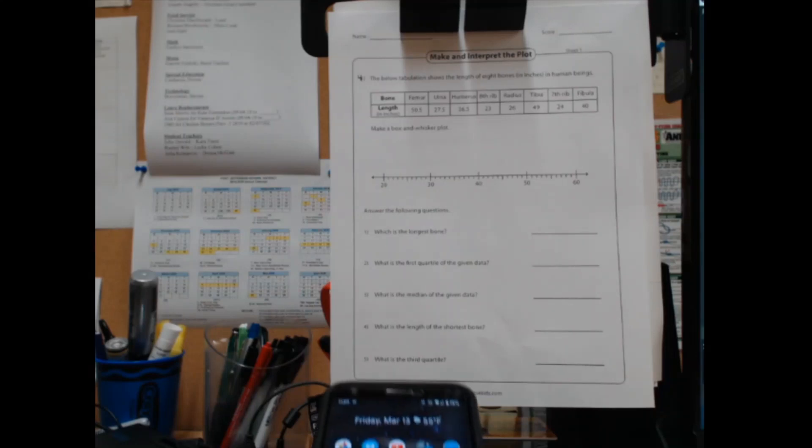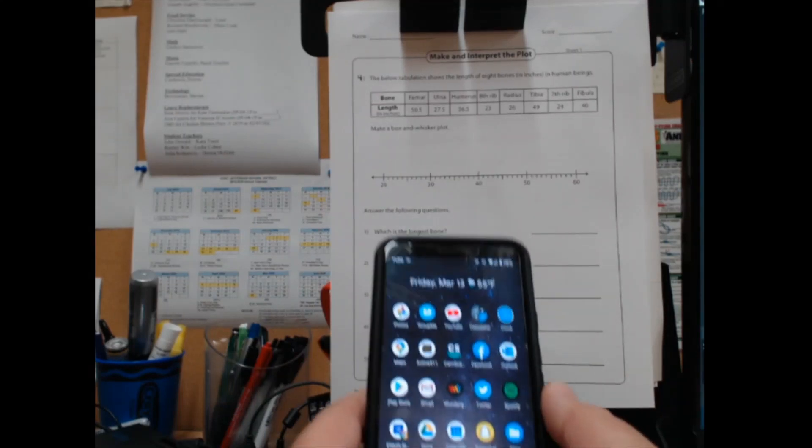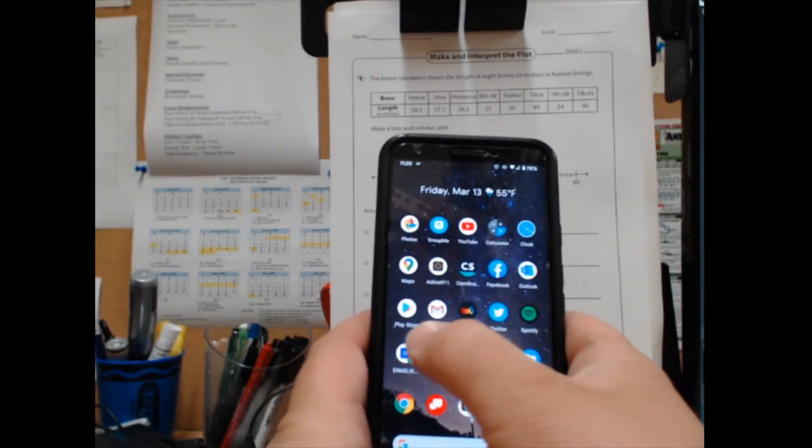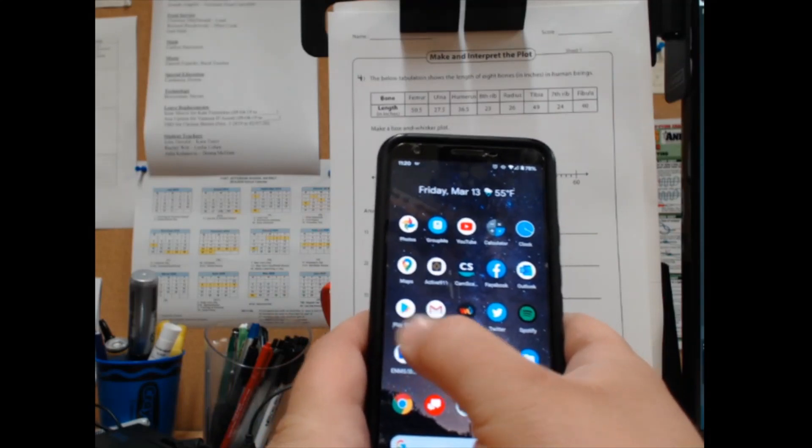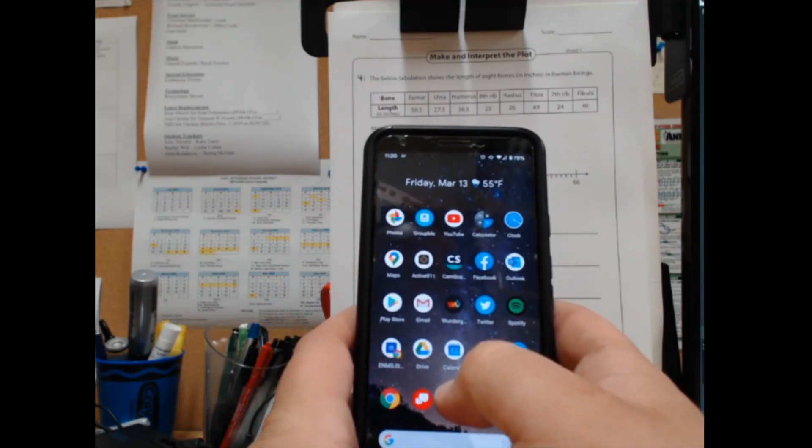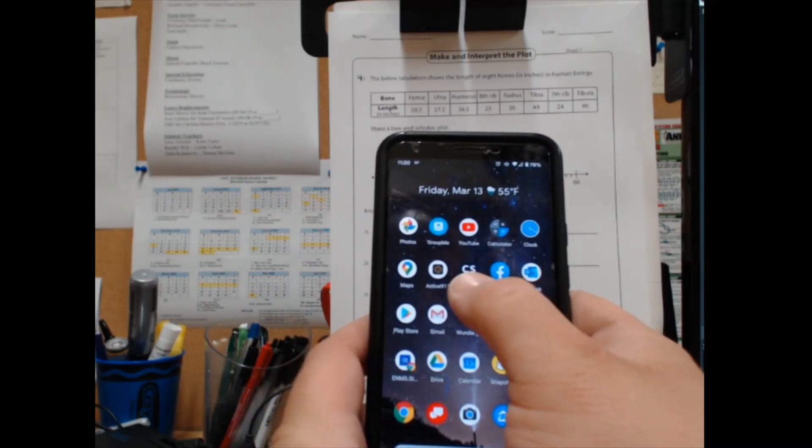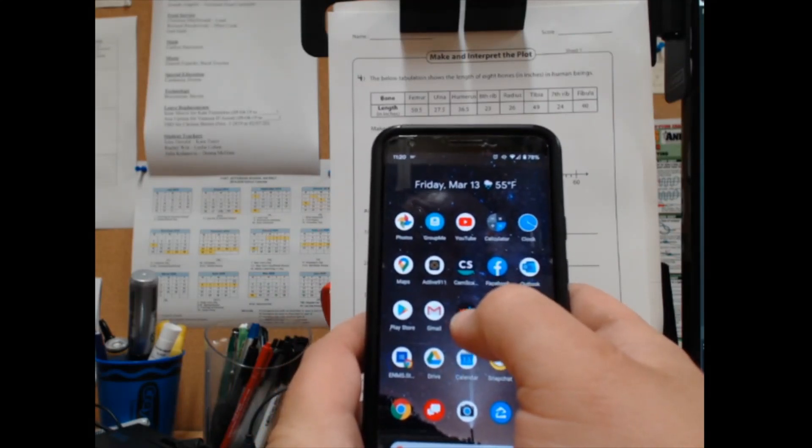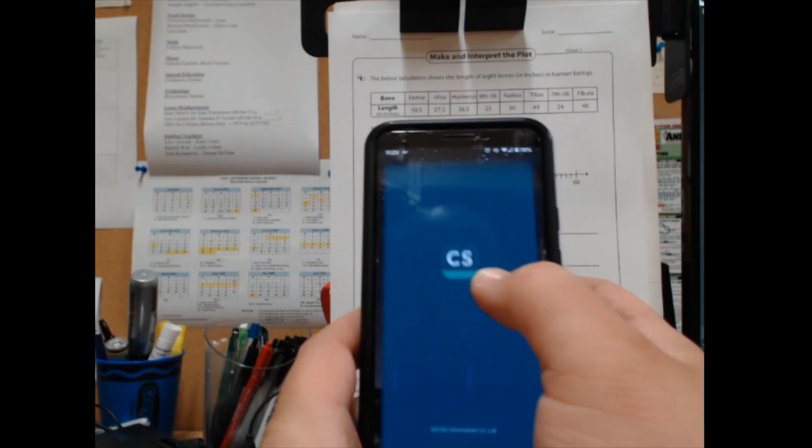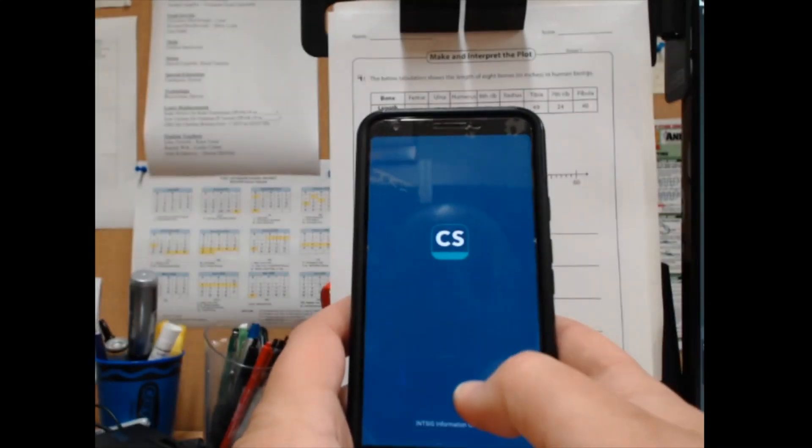Okay folks, this is the way to use the CamScanner app. CamScanner is available on the Google Play Store or the Apple App Store, and that's what the icon looks like. CamScanner, one word.